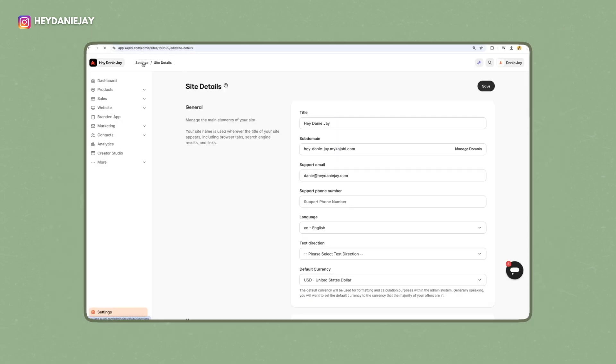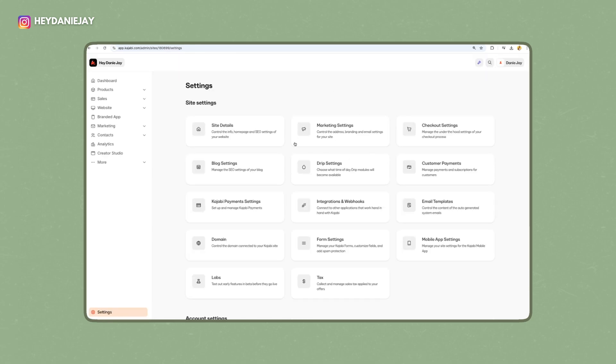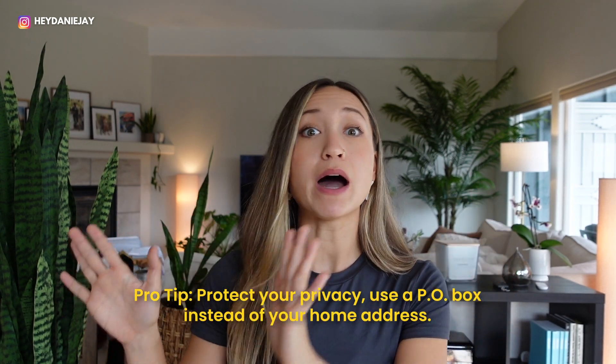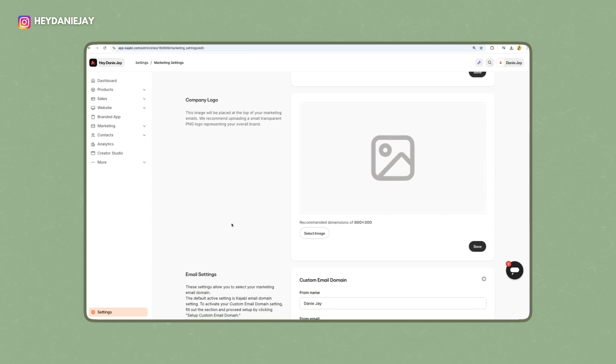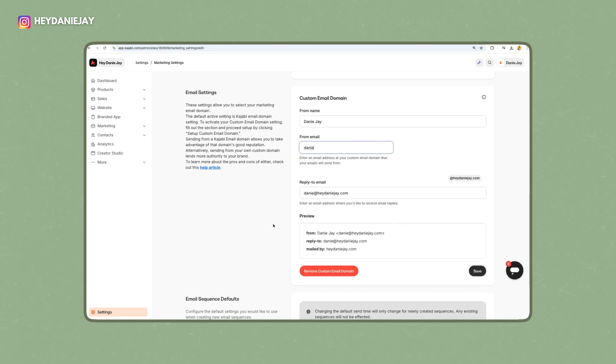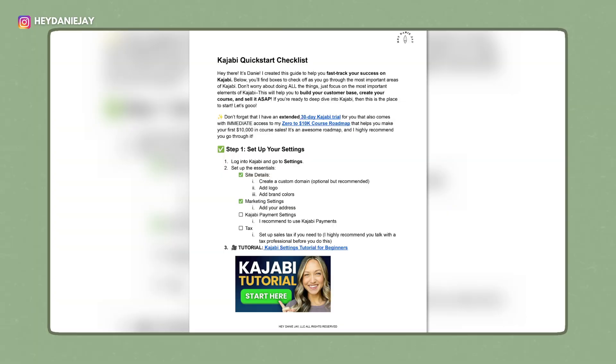Next, head to marketing settings. Go back to settings and click on marketing settings. From here, make sure you add your marketing contact address. This is vital to stay compliant with email laws — do not use your home address. Get a PO box or virtual post box and put that address in. You can also scroll down to change your email settings, like what name shows up when you email people. For me, it's Danny J. The big thing is really just the address — you can leave everything else as is.